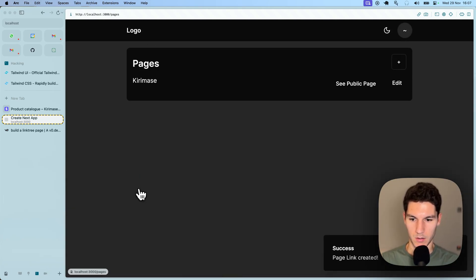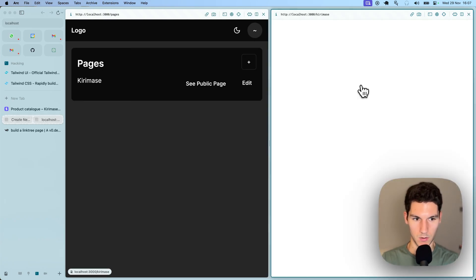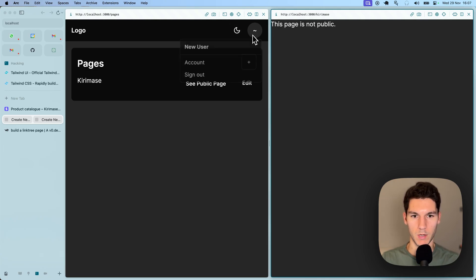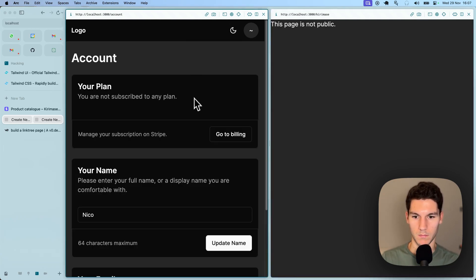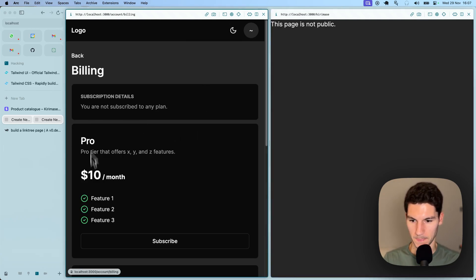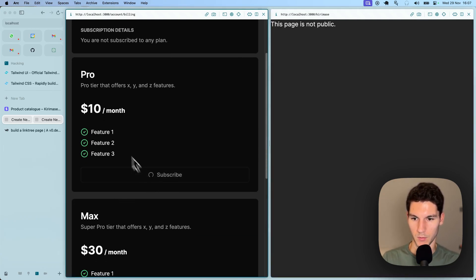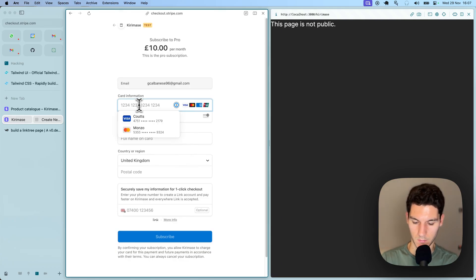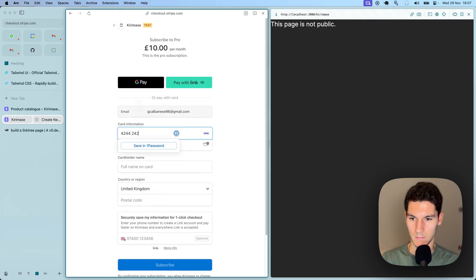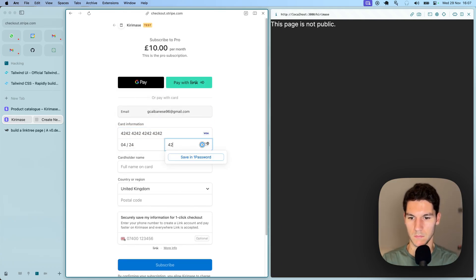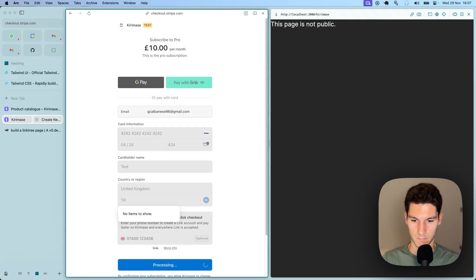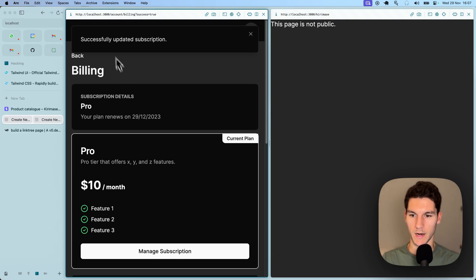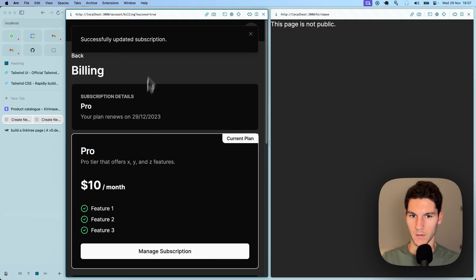So now if we go back to our pages and we try and open the public page, you'll see this page is not public. This is going to that slug. If we go to our account, go to billing, subscribe to the pro plan. This will redirect us to Stripe. Let's fill this in very quickly. I'm now redirected. You can see I successfully am on the pro plan, which renews in a month.